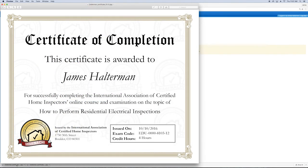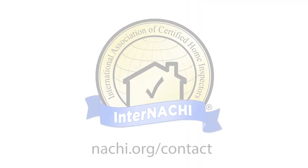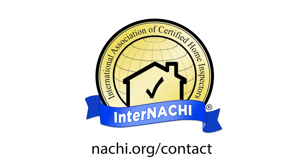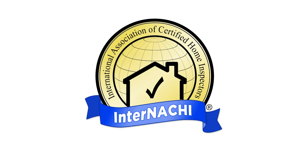Thanks for watching this short video on how to download your Certificates of Completion. If you have additional questions, feel free to contact the InterNACHI staff at nachi.org slash contact. Take it easy, guys. Have a wonderful day.